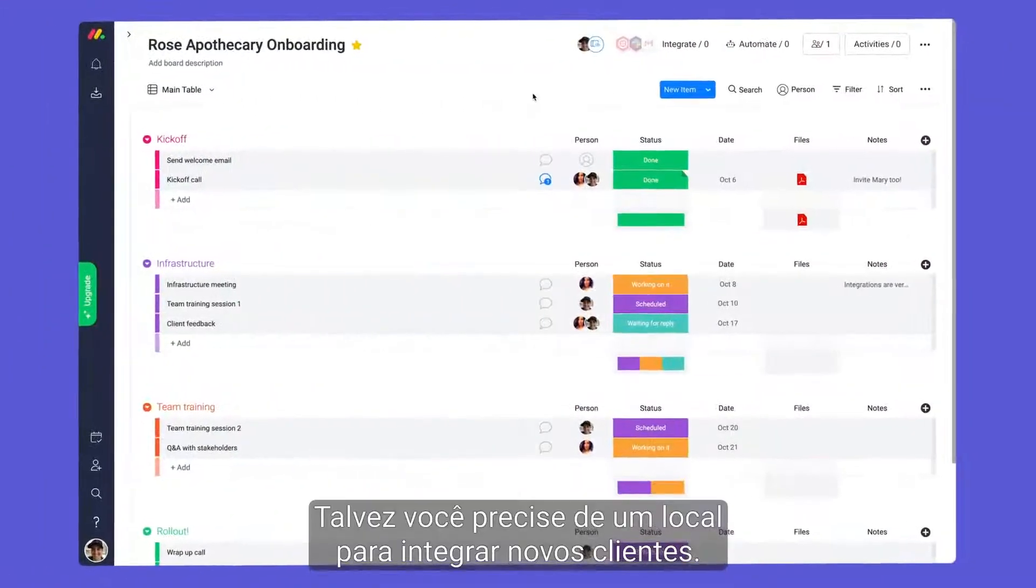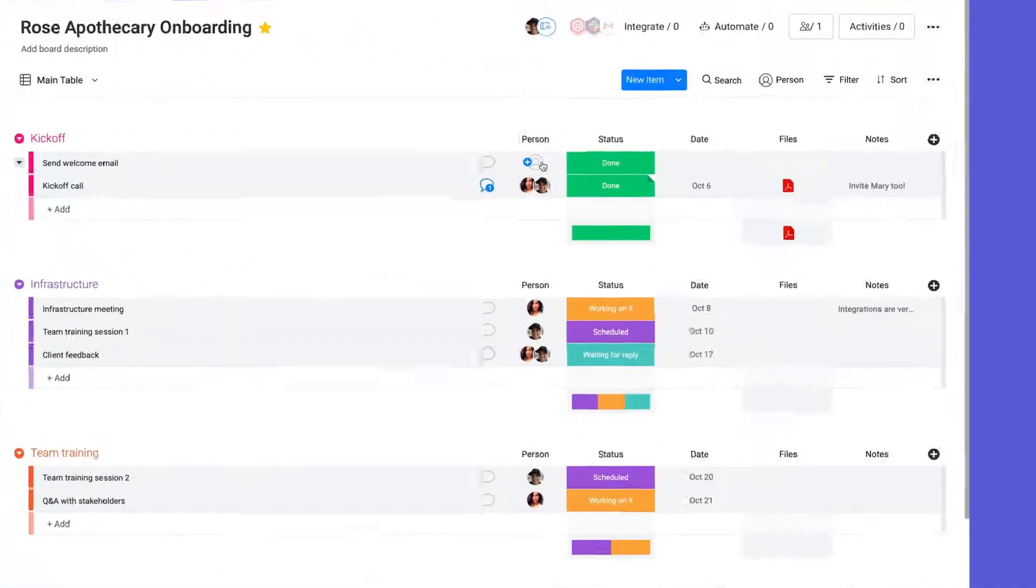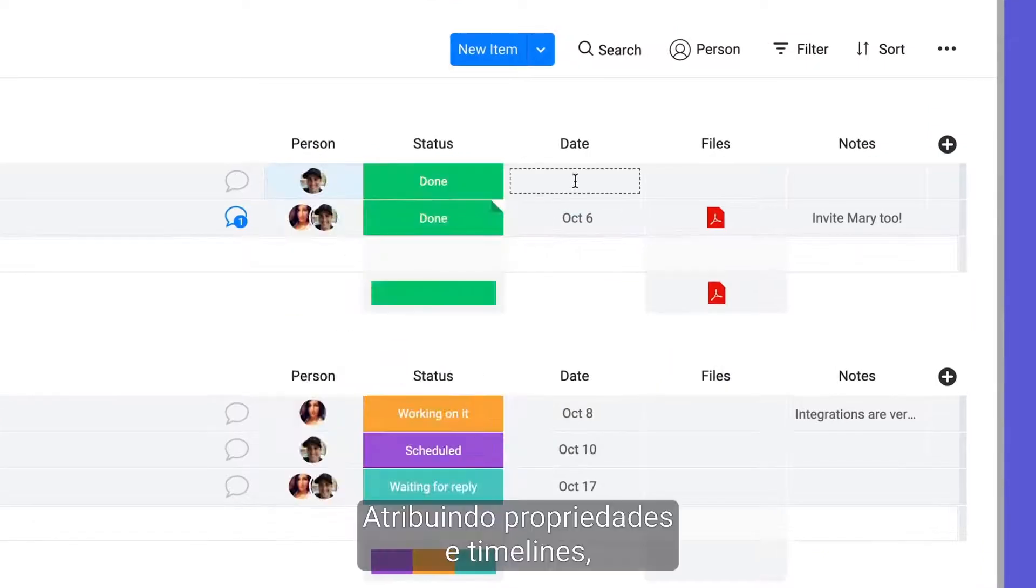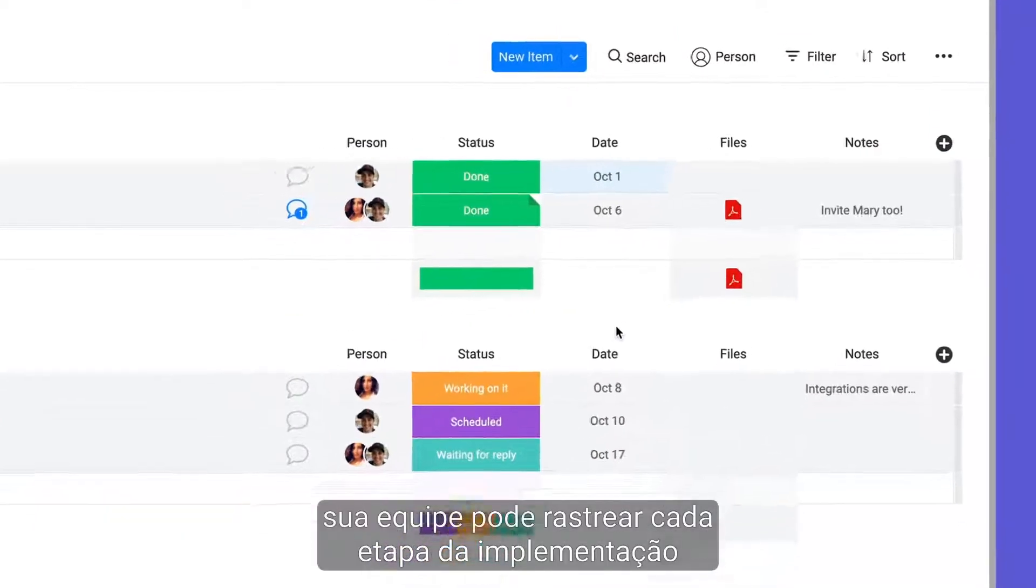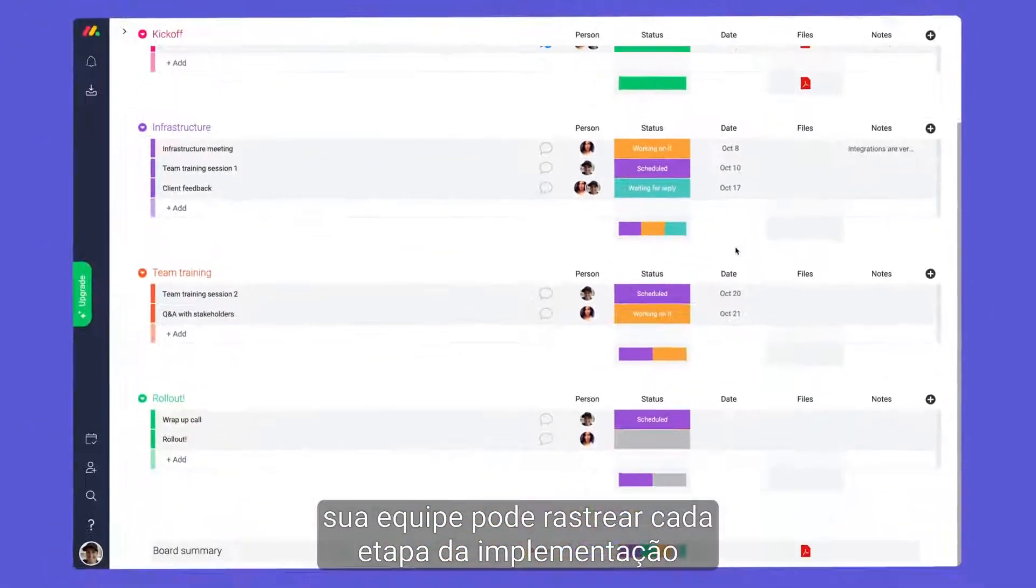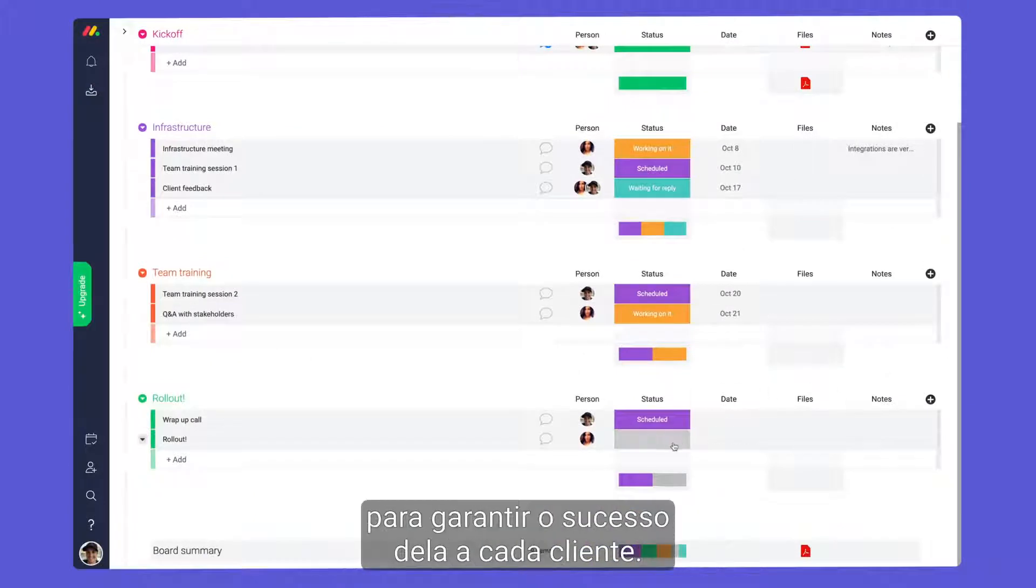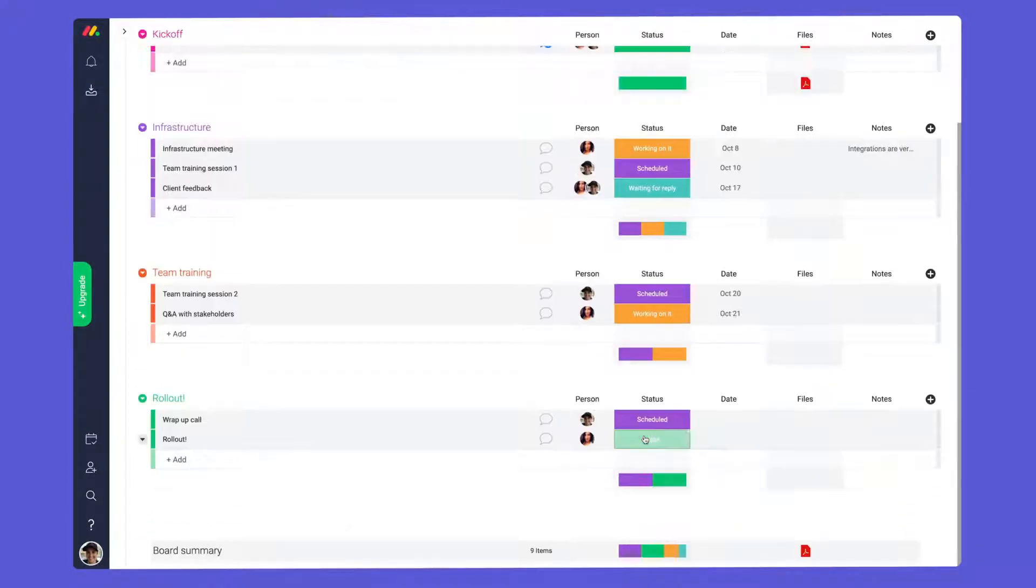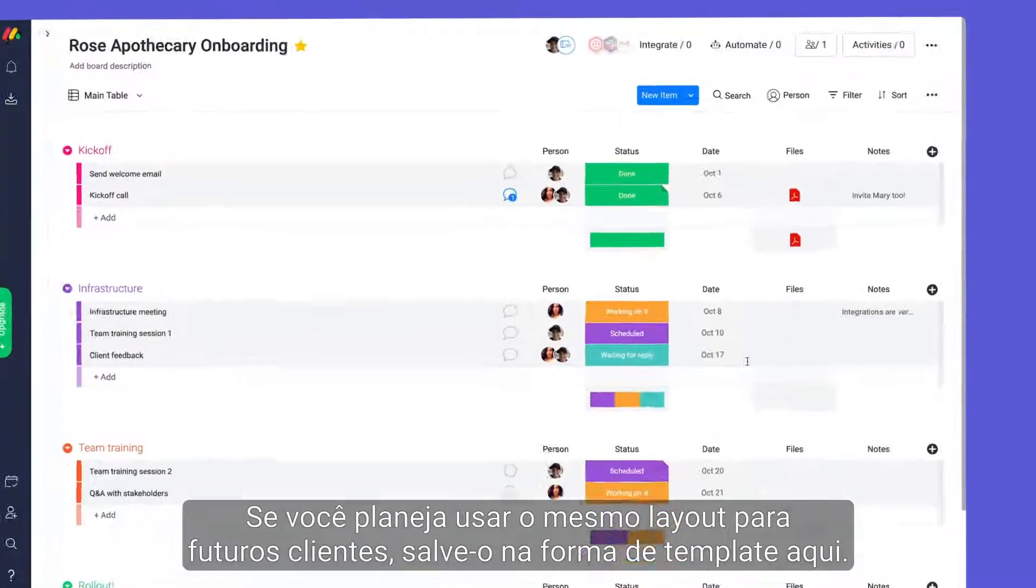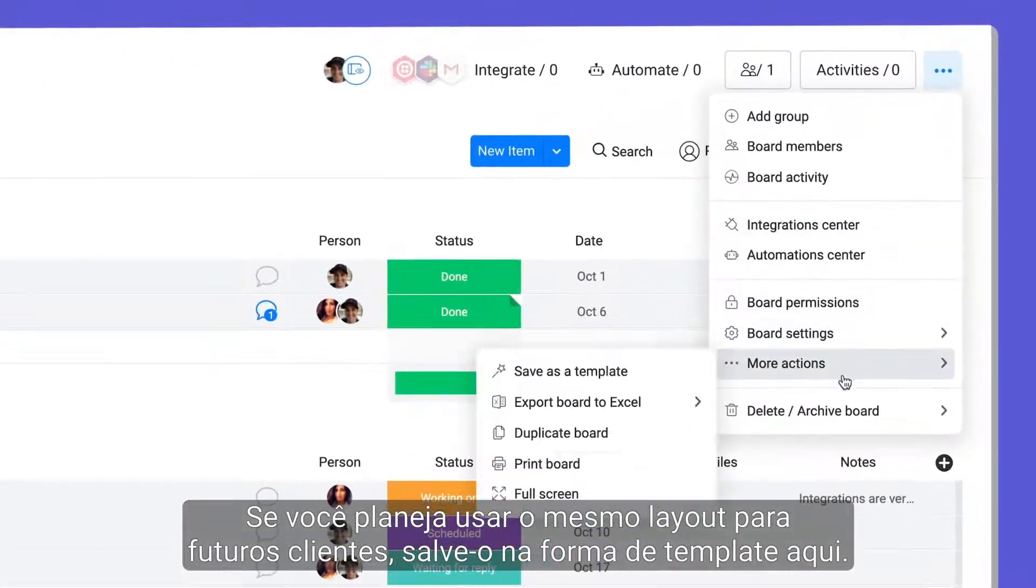Maybe you need a place to onboard new clients. By assigning ownership and timelines, your team can track each phase of implementation to ensure a successful rollout for each client. If you plan on using this same layout for future clients, save it as a template here.